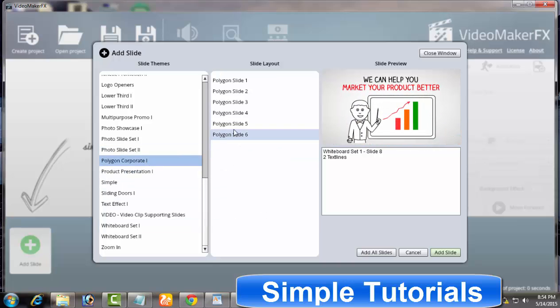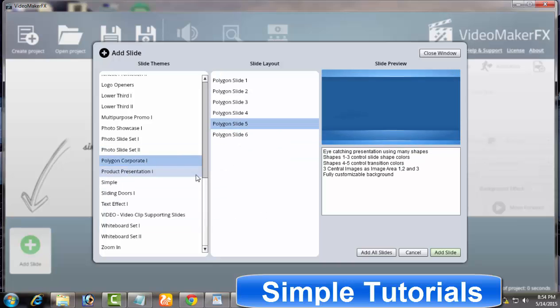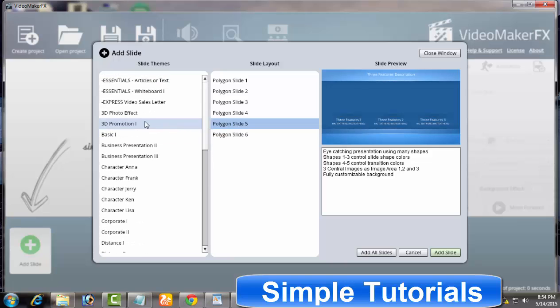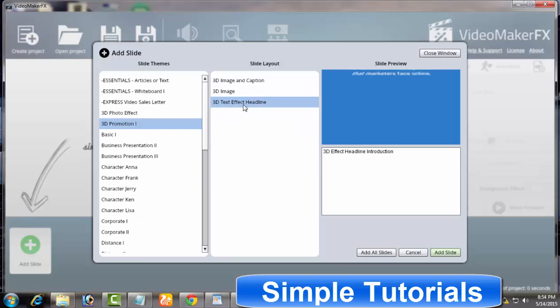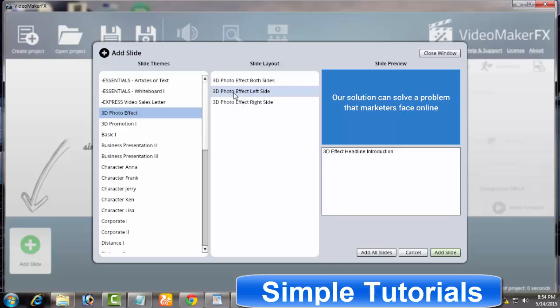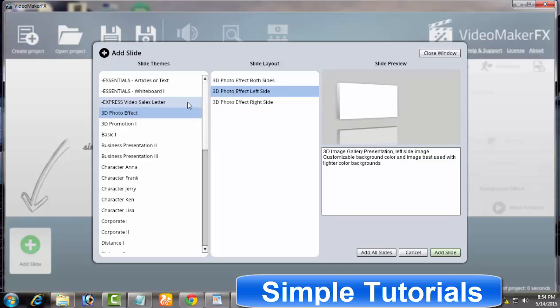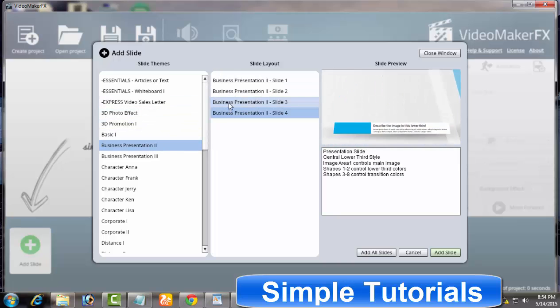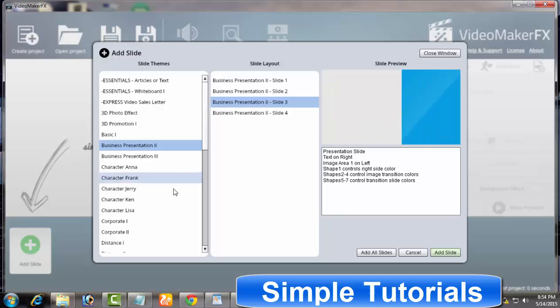But on the other hand, Video Maker FX is best known for creating cool presentations and videos in no time. Video Maker FX is available for Mac and Microsoft Windows users and normally available priced at $67 for a single license.